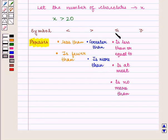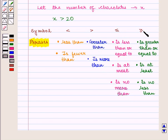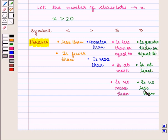For less than or equal to, we have 'is less than or equal to', 'is at most', and 'is no more than'. For greater than or equal to, we have 'is greater than or equal to', 'is at least', and 'is no less than'.